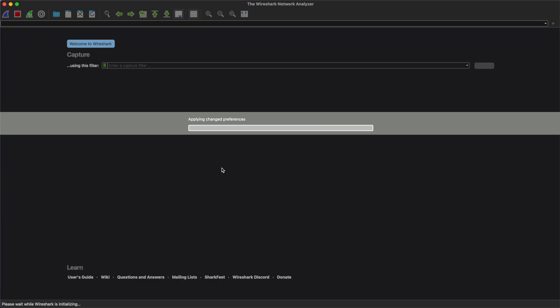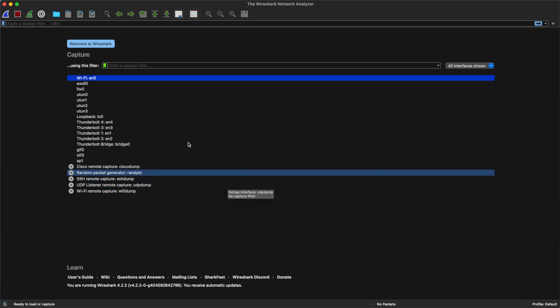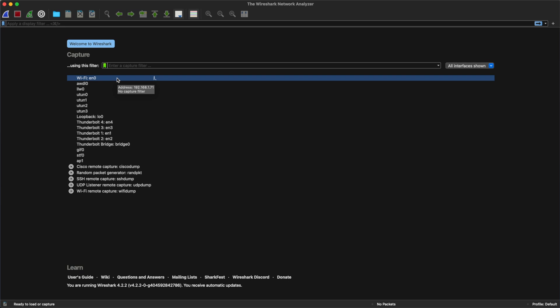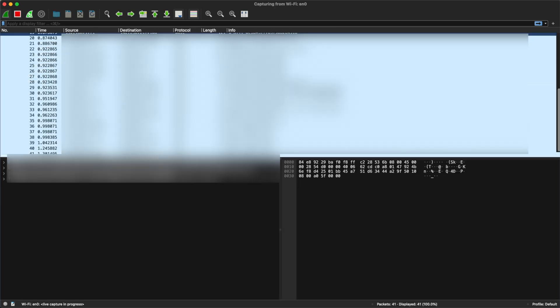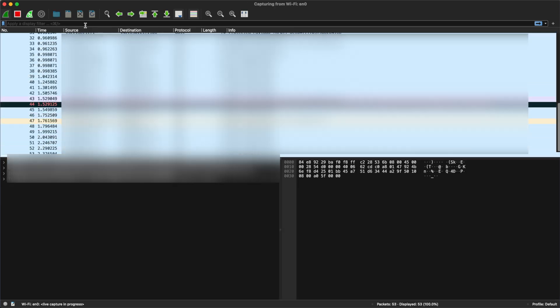When we open Wireshark, we should select our network interface. In my case, it's Wi-Fi.